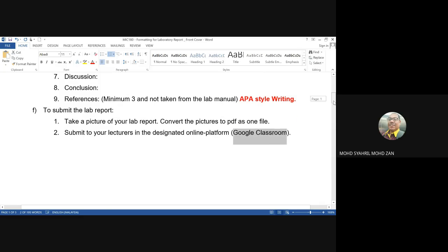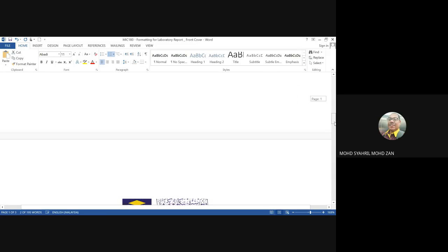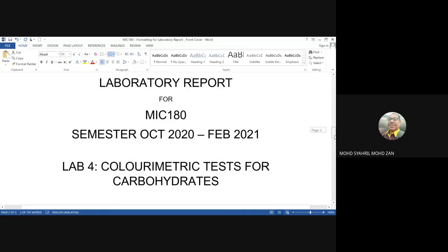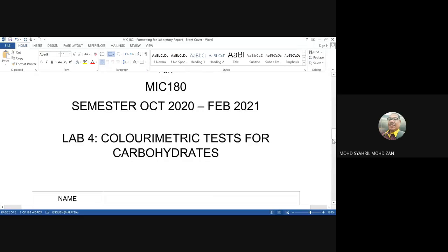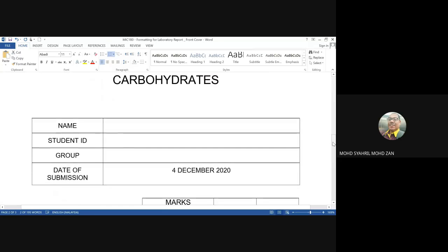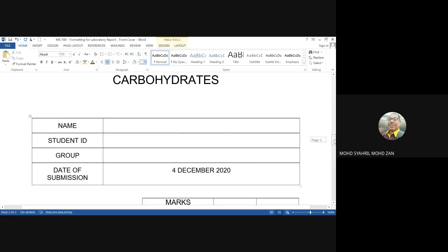The front pages have already been provided in the course feature. Only Lab 4 — Colorimetric Test for Carbohydrates — will be your report. Please use the front pages provided, put your name, student ID or matric number, and your group. The date of submission for this report is before 4th December 2020, submitted in Google Classroom.